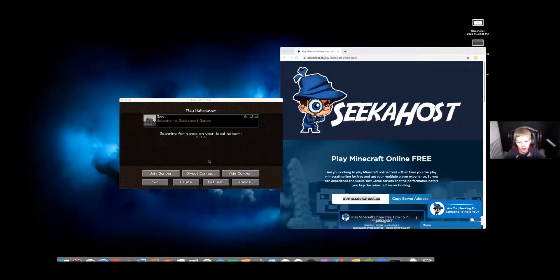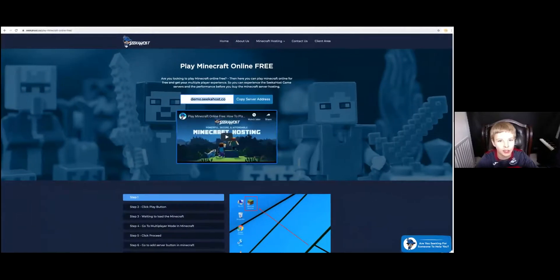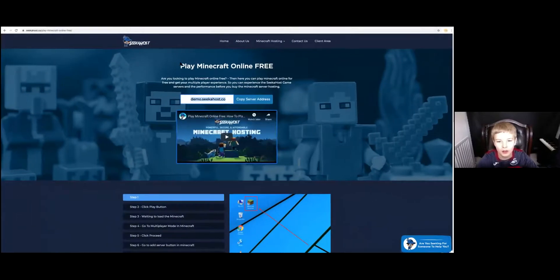So I'm just going to check out this. I'm going to share my screen. So here we are. First of all, you want to search up Seekerhost right here, so let me just go to home.